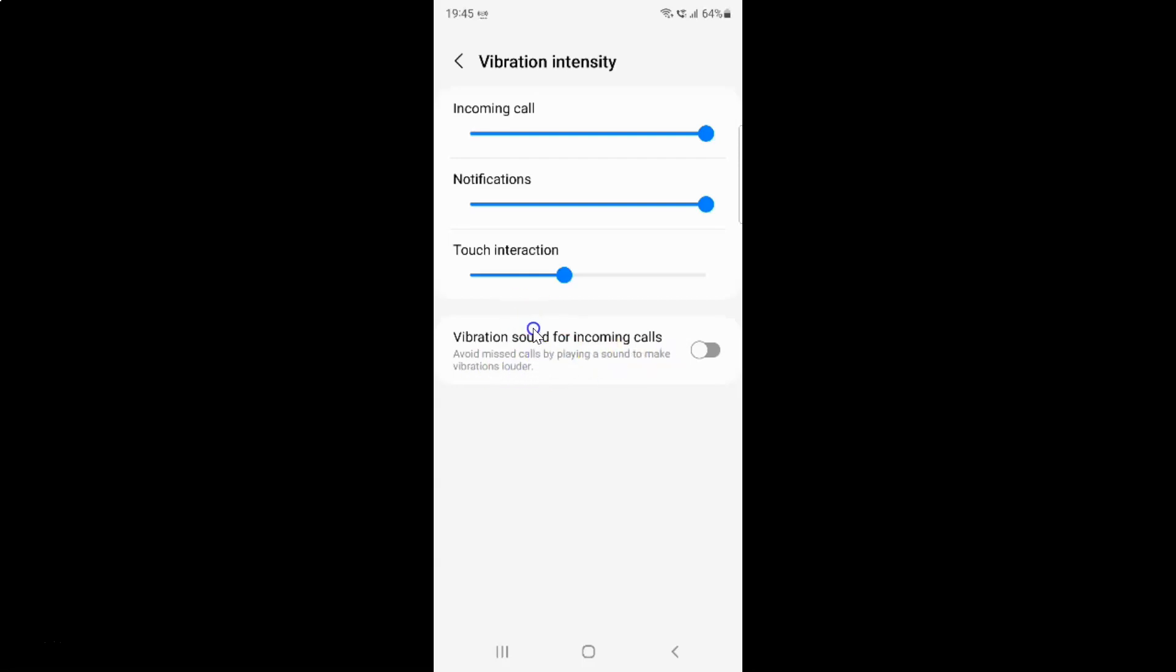Currently it's disabled. You can see the toggle button is disabled next to it. To enable vibration sound for incoming calls, you have to enable this toggle button by tapping on it so that the slider moves to the right. Let me show you.